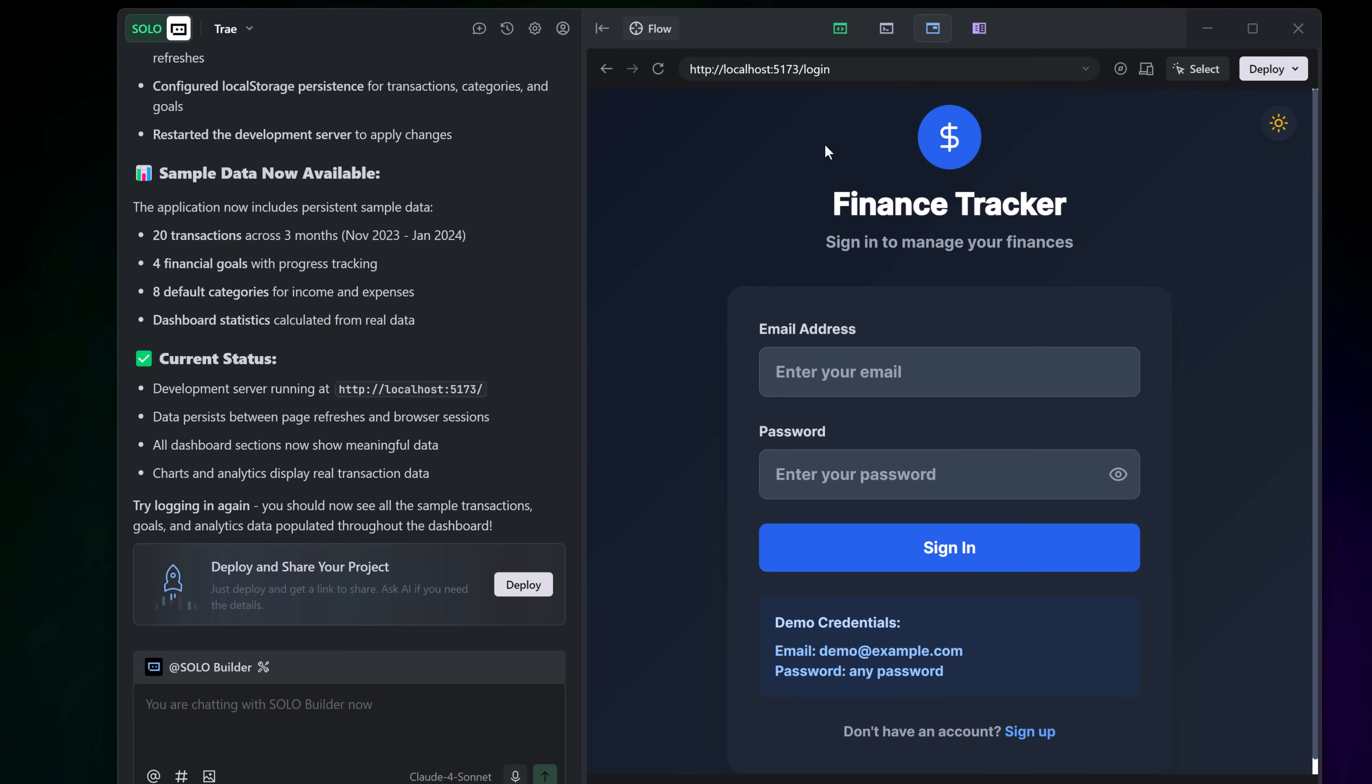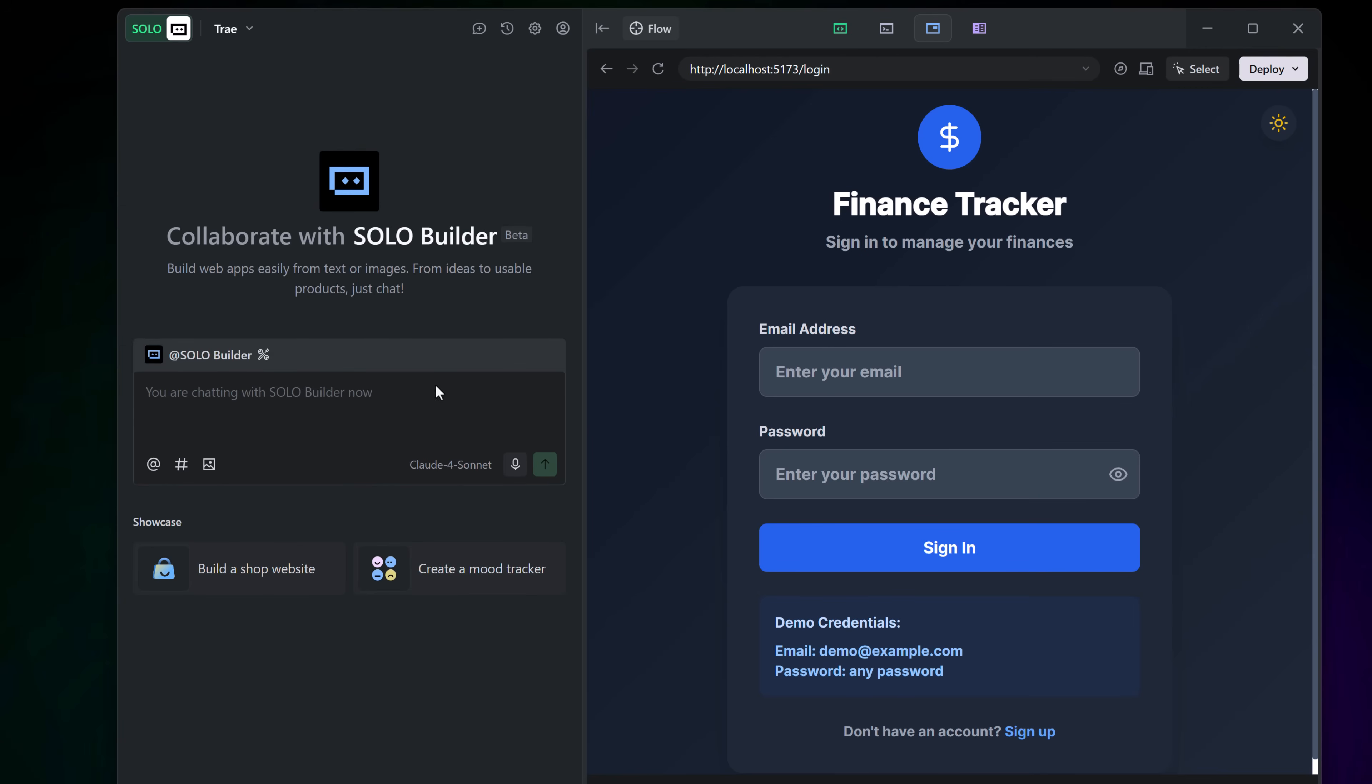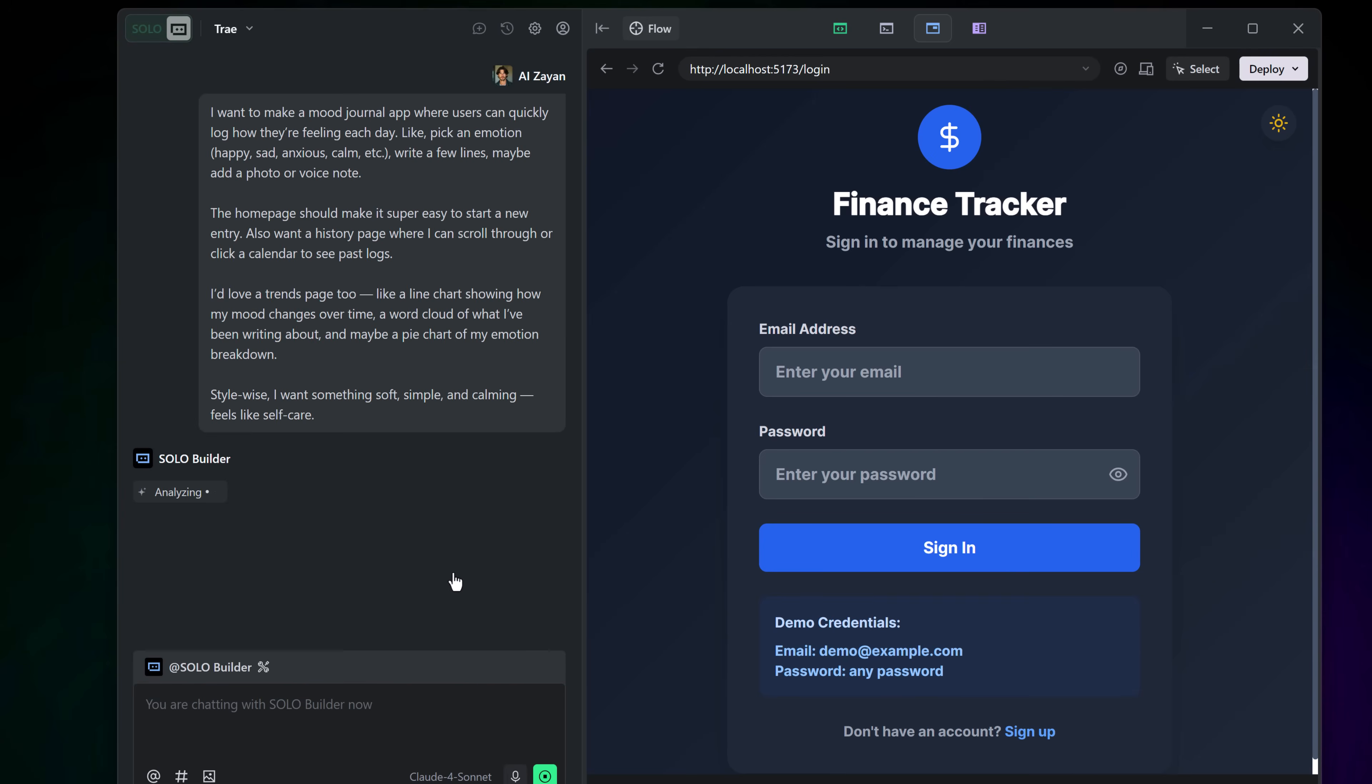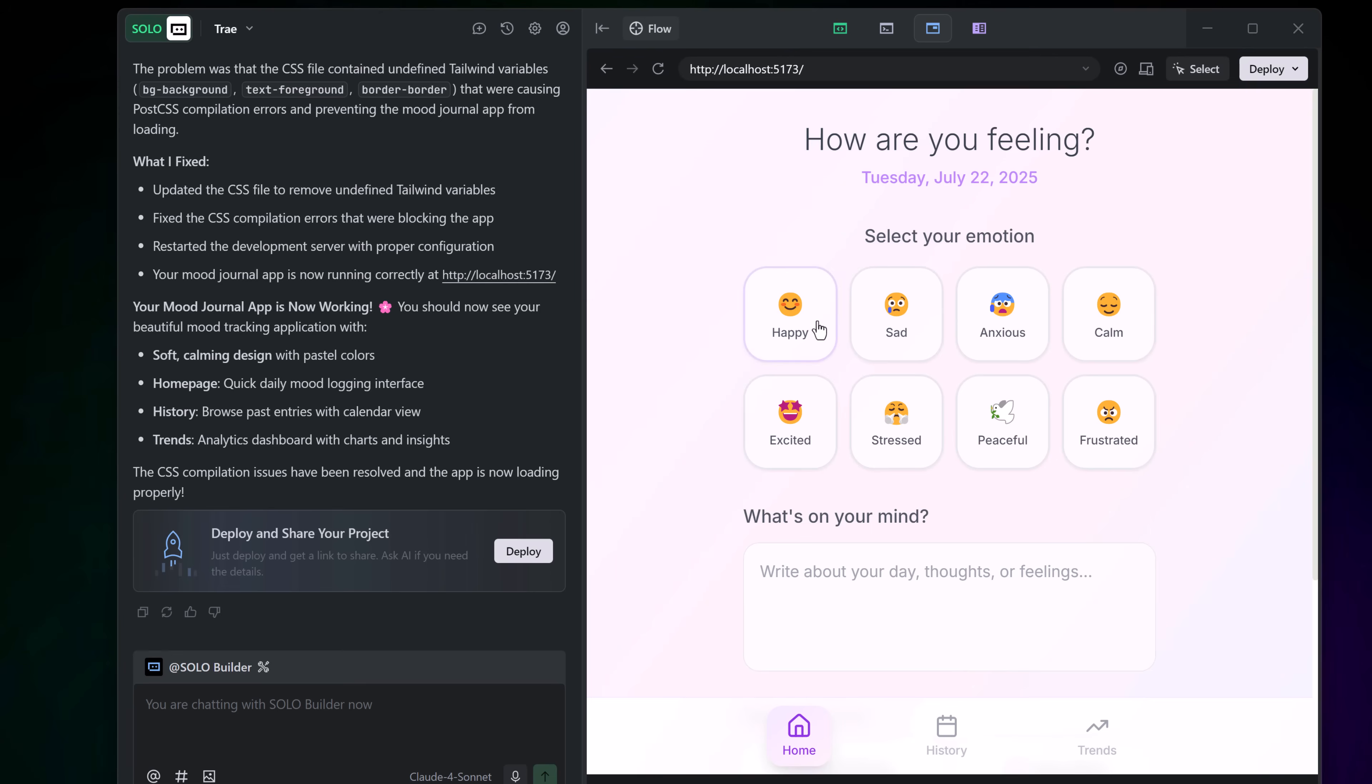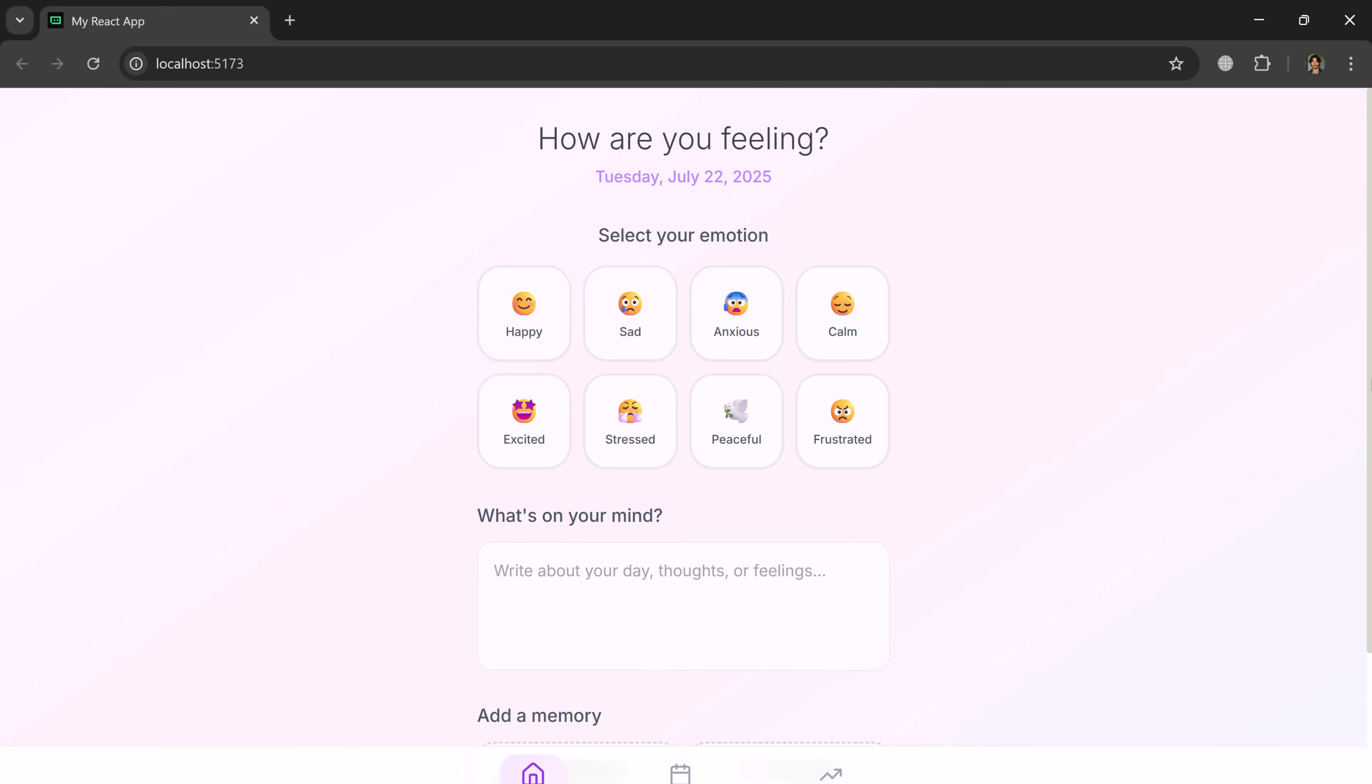You can build websites, create apps, or even something specific like a mood tracker. And it's incredibly simple. Just type what you want like mood tracker and the solo builder gets to work instantly. In just a few seconds, your daily mood tracker app is ready to use.